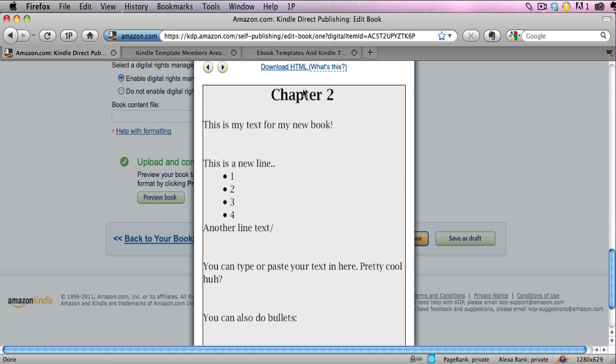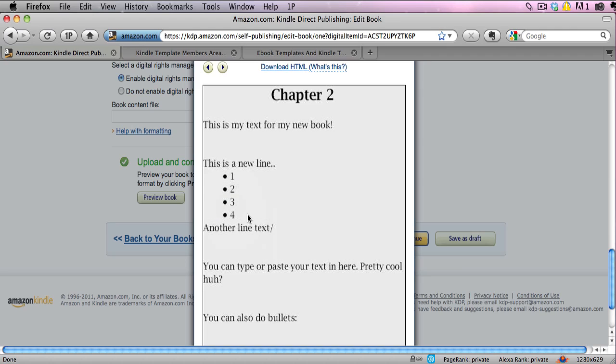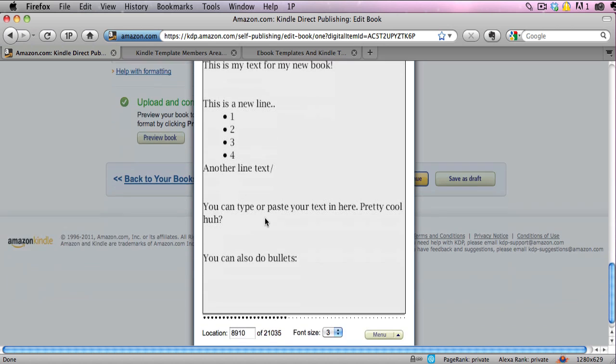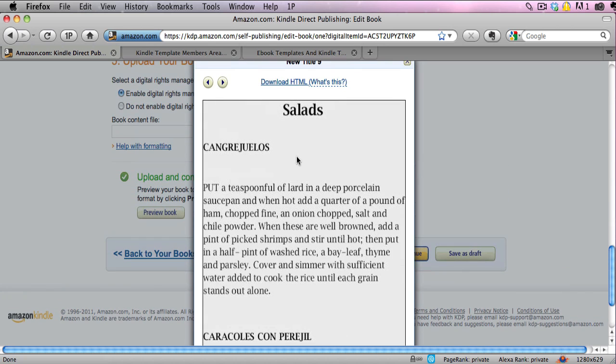Next here's a sample chapter where we have the chapter heading, we have some text, we have bullets and numbers, everything you need to make a great looking Kindle book. And again, a new chapter where everything's formatted perfectly.